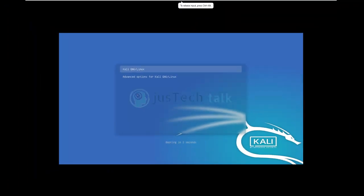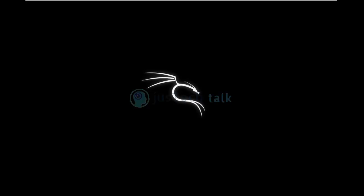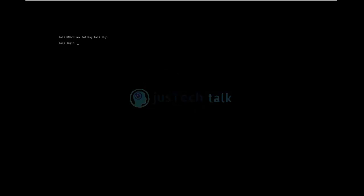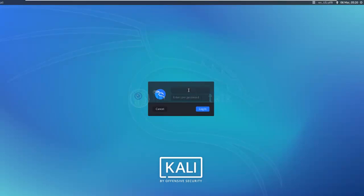Kali Linux GNU is showing and it's booting up — I love this logo. Now we're at the login screen, let's try to log in.